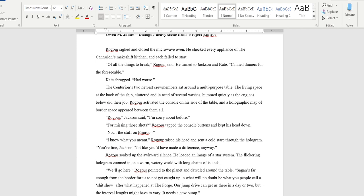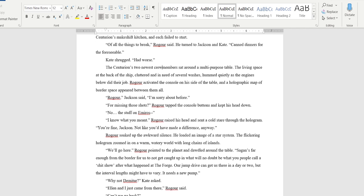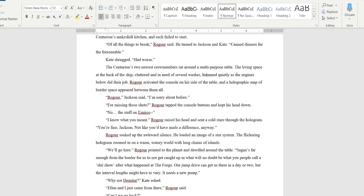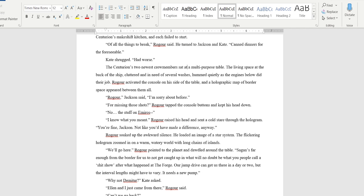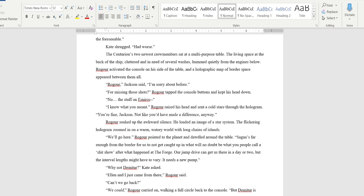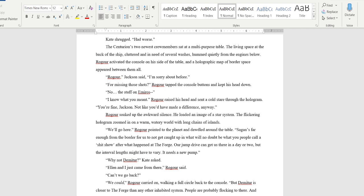Kate shrugged. 'Had worse.' From what I've seen, it's often a reflex to drop the word 'I' in dialogue for new writers. They'll do that pretty often. But Kate might just be a really short person, so I'll leave that. The two newest crew members sat around a multi-purpose table. The living space at the back of the ship, cluttered and in need of several washes, hummed quietly as the engines below did their job. Rogar activated the console on his side of the table and a holographic map of border space appeared between them all. 'Rogar' Jackson said, 'I'm sorry about before.'